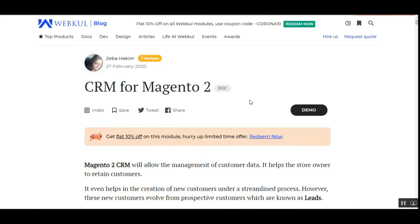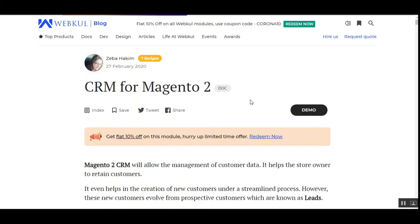This module allows the admin to track the customer, enabling customer engagement by recording regular follow-ups from prospective customers. The module automates the lead generation process to acquire maximum customers. Both the admin and its sub-users can manage the leads and convert them into opportunities, after which further discussion takes place and quotes are shared with the customers, helping them purchase a customized product at a negotiable price.